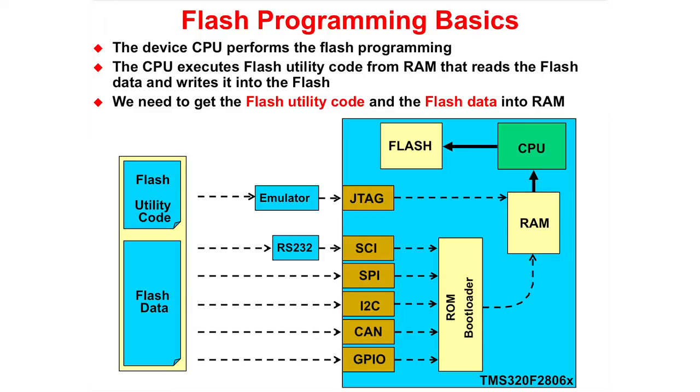The flash utility code and the flash data can be loaded into the RAM directly using JTAG or through the ROM bootloader using SCI, SPI, I2C, CAN, or GPIO.